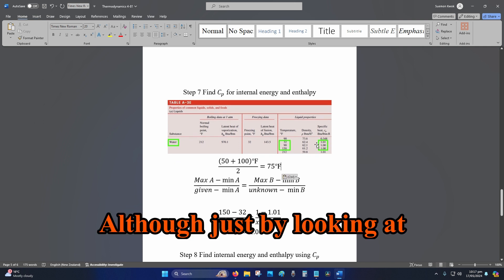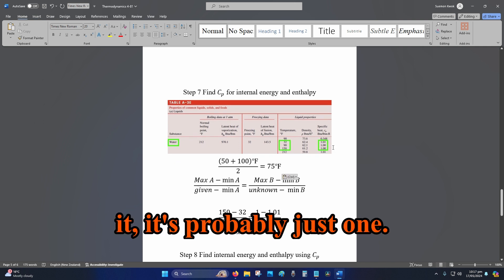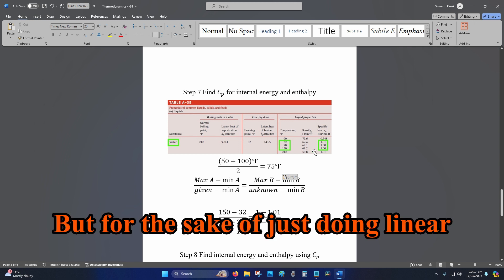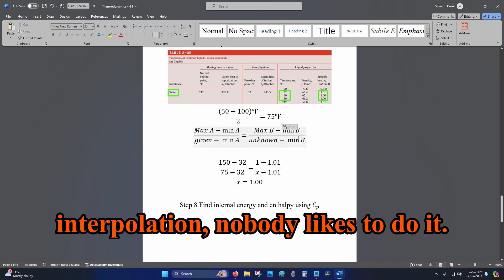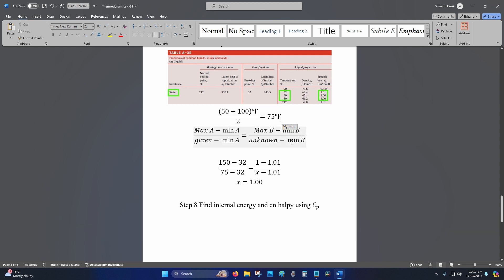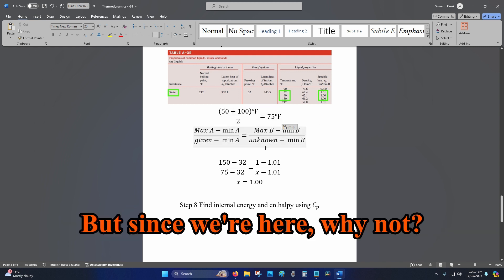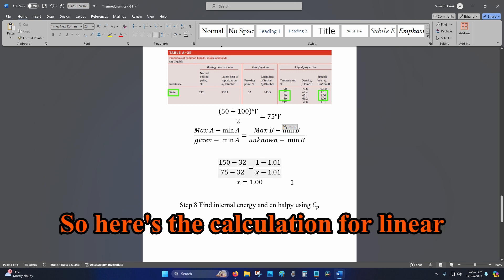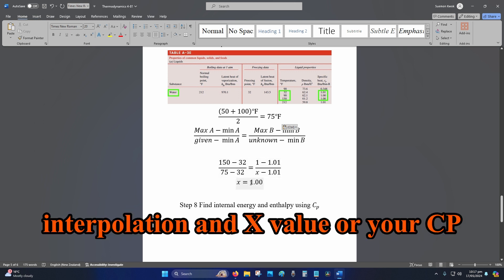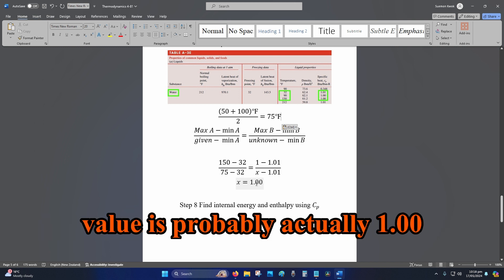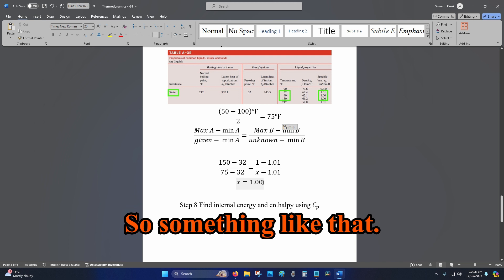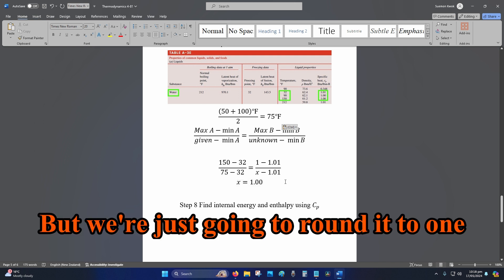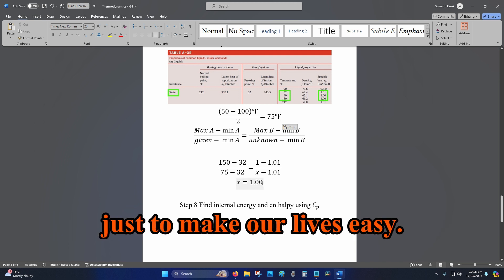And from there we check the c_p value. So it looks like there is a little bit of linear interpolation. Although just by looking at it, it's probably just one, but for the sake of just doing linear interpolation, nobody likes to do it but since we're here, why not? So here's the calculation for linear interpolation, and the value is probably actually 1.006 or something like that, but we're just going to round it to one just to make our lives easy.